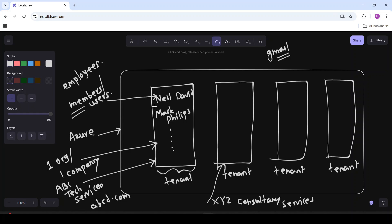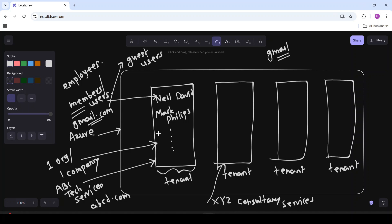But can we add users with a Gmail ID — that is, users with their personal email ID — to this tenant? Yes, we can add users with a Gmail ID, but these users will be added as guest users. Don't worry if you are not getting it at this point — we will see the demos in our upcoming videos. And now, what is app registration?